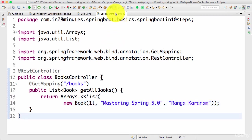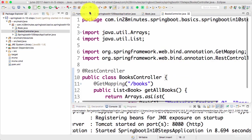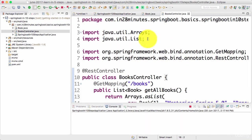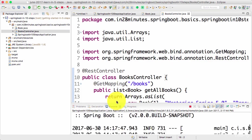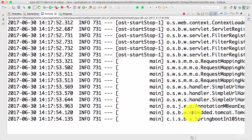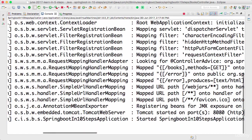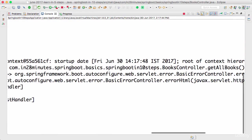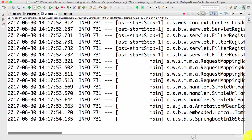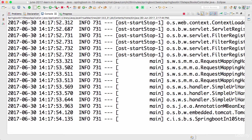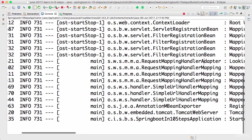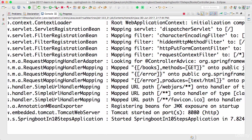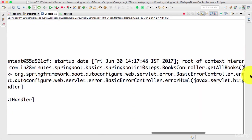Now I'll actually go ahead and start up the server. I'm running it as a Java application: SpringBootIn10StepsApplication. The server has started up, and in the log you can see that our mapping has also been picked up directly. You can see that /books get method is mapped onto the method we wrote, getAllBooks.